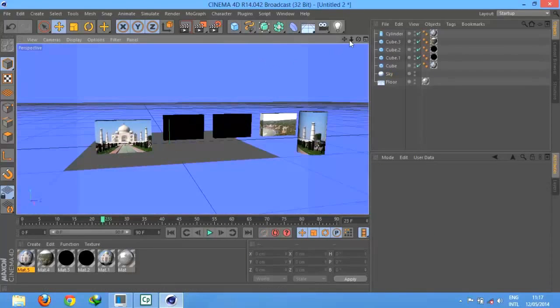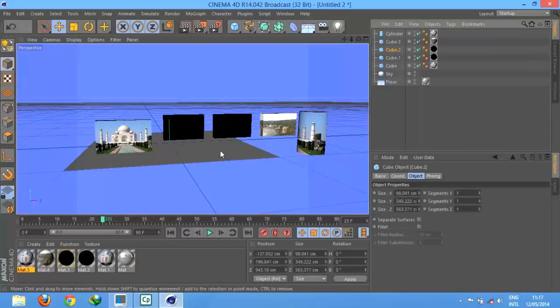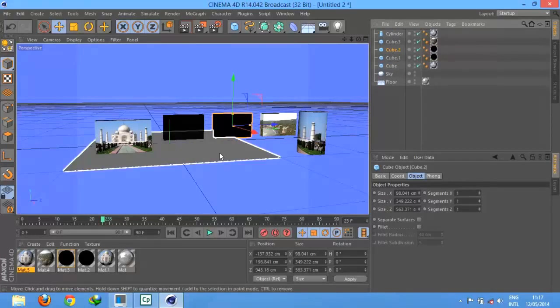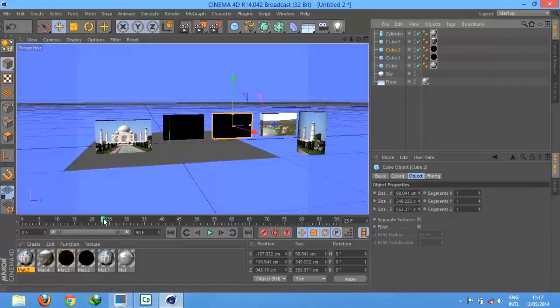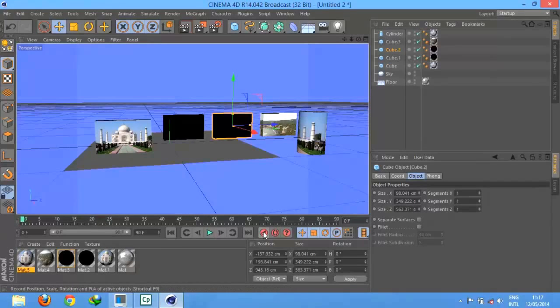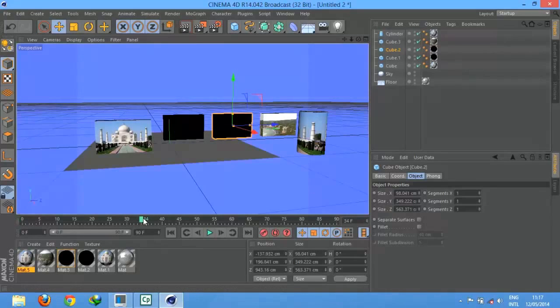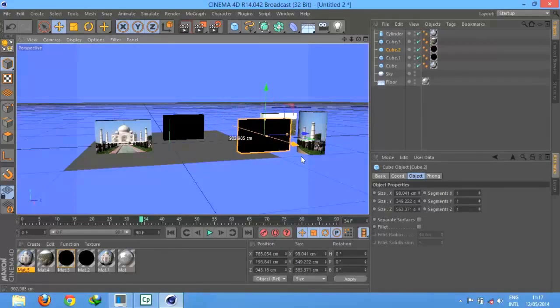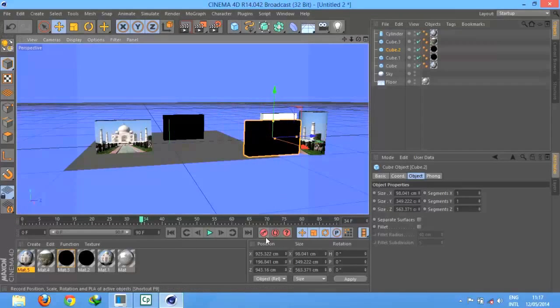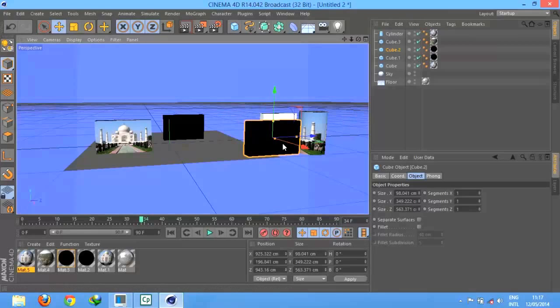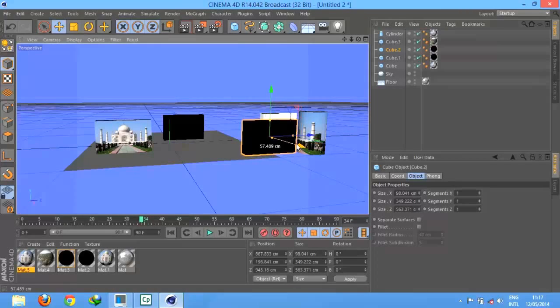And also you can animate. How to animate? Just select whatever you want to animate, like I select cube 2 and initial frame and select keyframe. Now go for next frame, after how much frame you want to animate, go there and select animate.